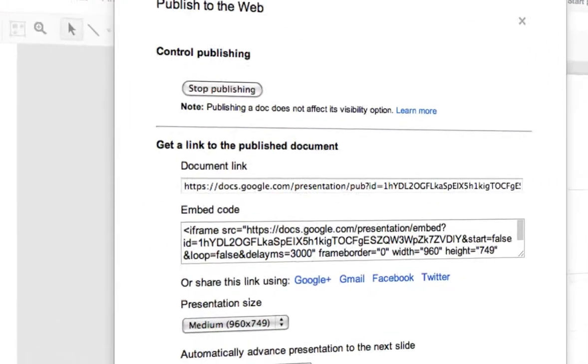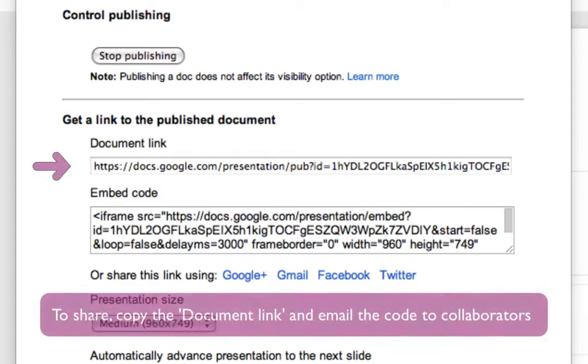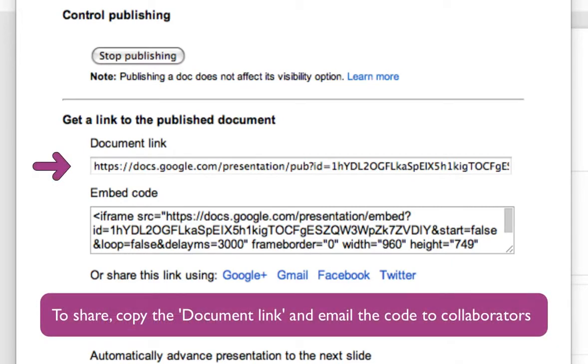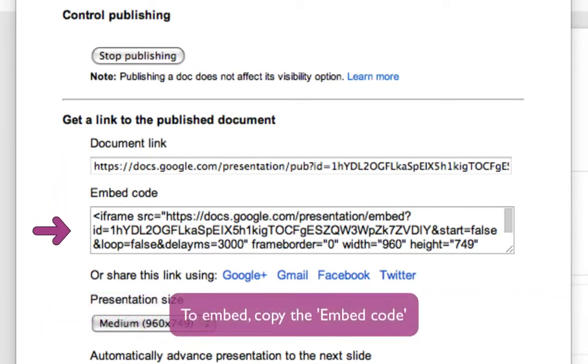You are now presented with publishing options. You can copy the document link and email it to collaborators, or you can copy the embed code to paste into Blackboard's wiki.